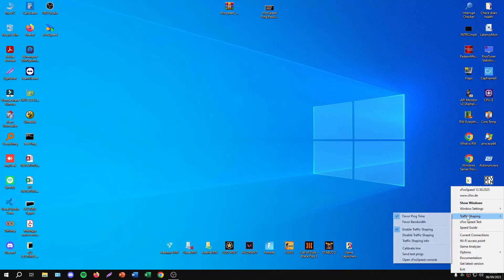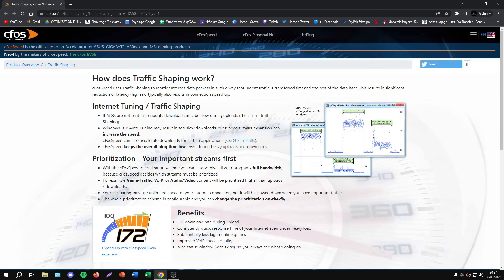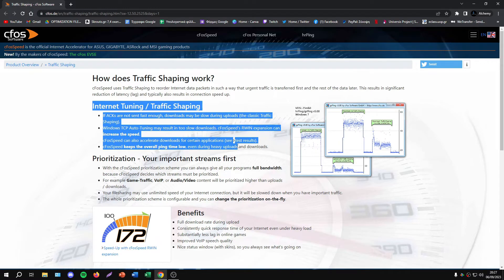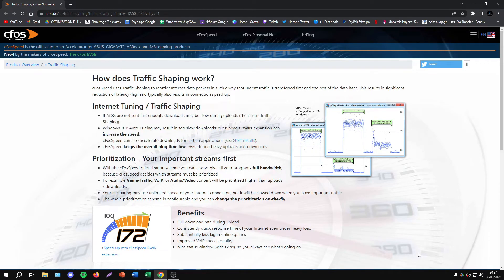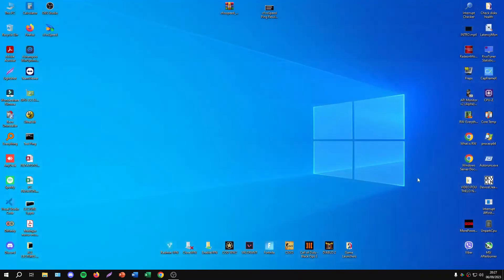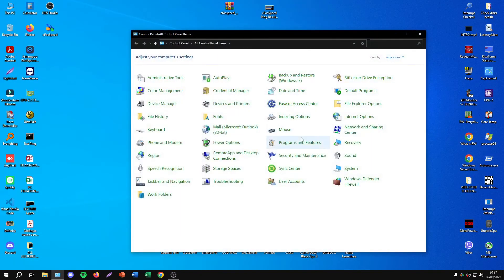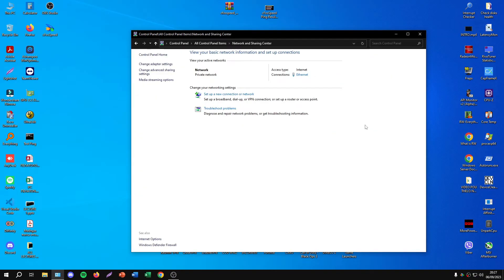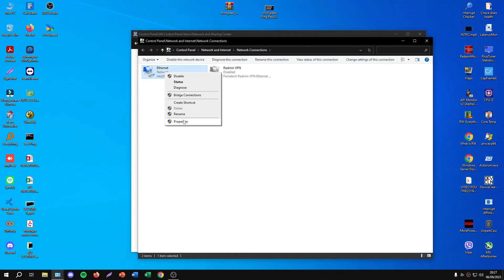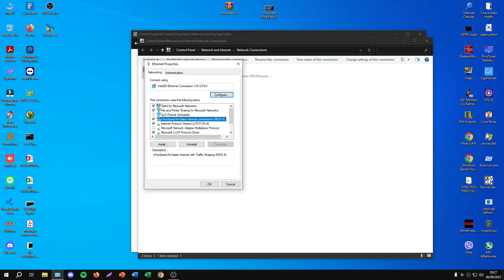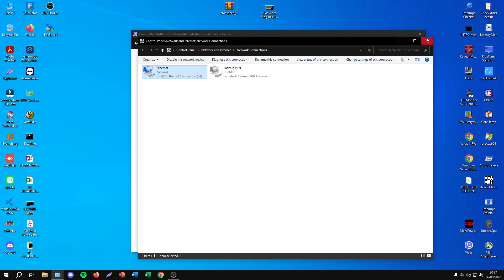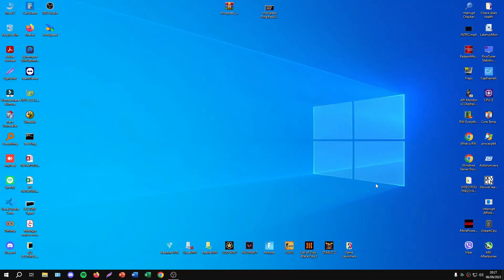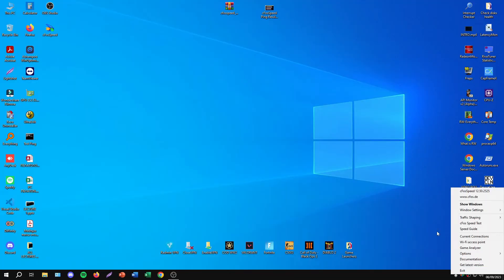These are the main settings we can do from this interface. We can also disable or enable Traffic Shaping. By default it's on. You can read info about what it's doing - I recommend keeping this on. If you go to Network and Sharing Center, change adapter settings, and check properties, you can see we have a new heading: cFosSpeed for faster internet connection. Don't uncheck this option.